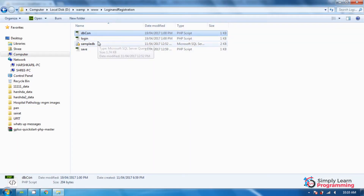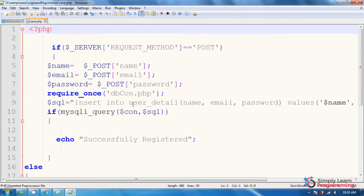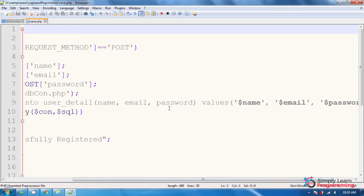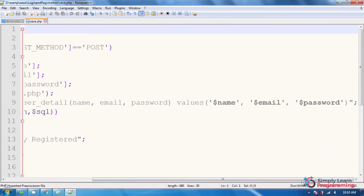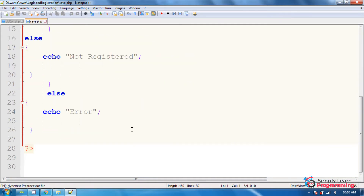Now we will see the script for registration. We use the POST method. We have three variables: POST name, email, and password. Here we pass dbcon.php — that is the database file name. Then the insert statement: INSERT INTO the table name with three columns, passing these three variables. Then echo the message 'successfully registered'.